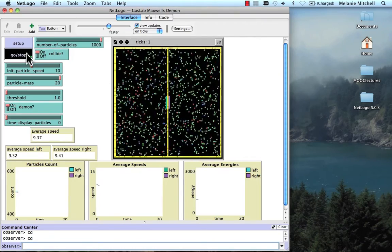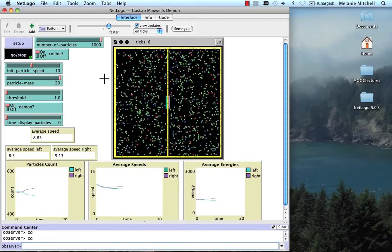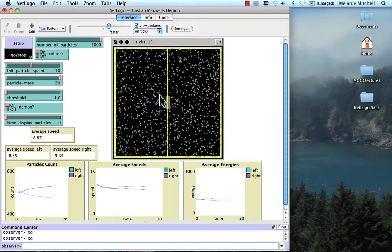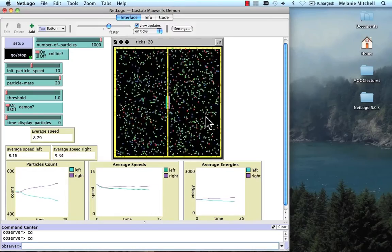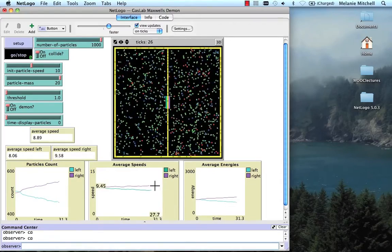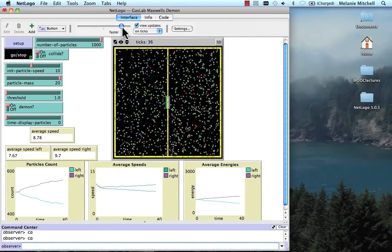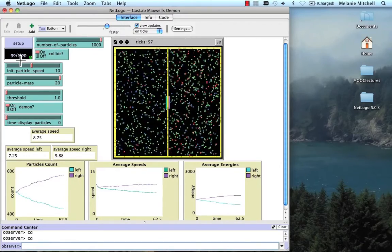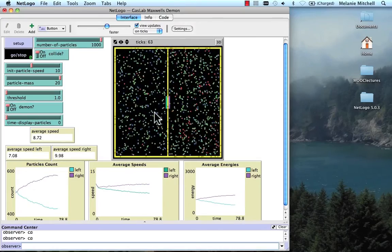So let's do go. As they collide with each other, some of them gain energy, some of them lose energy. The red ones are the faster ones, the blue ones are the slower ones, and the green ones are in the middle. Gradually, the demon is letting the faster ones go over to the right side, and the slower ones go over to the left side. You can see that the average speed of the right side is going up and the average speed of the left side is going down. If I speed this up and let it run for a little while, you can see that on average, the right side is starting to move a lot faster than the left side.